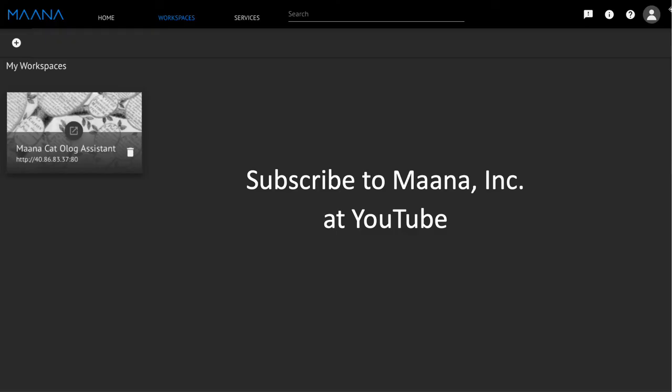If you enjoyed this video and would like to learn more about the Olog Assistant or the MonoQ platform, don't forget to subscribe to the MonoInk YouTube channel.